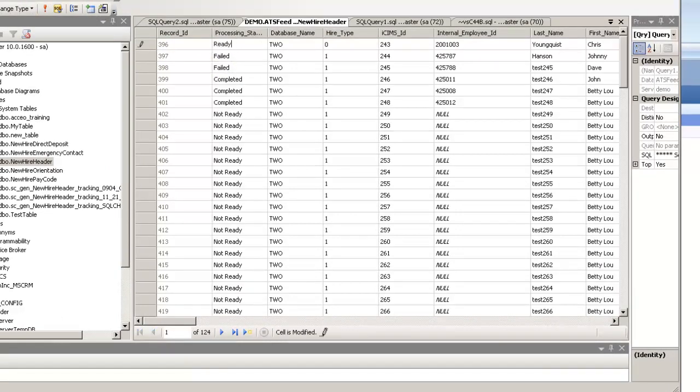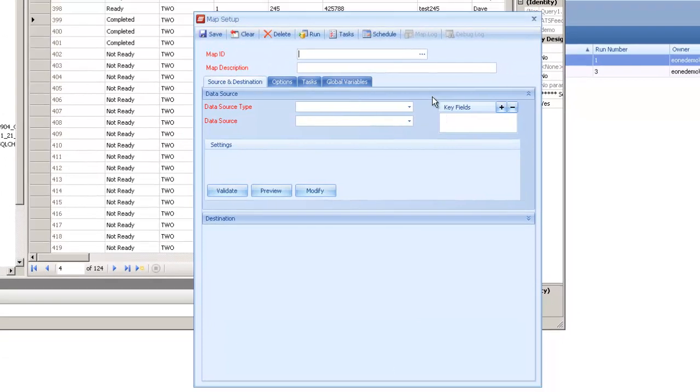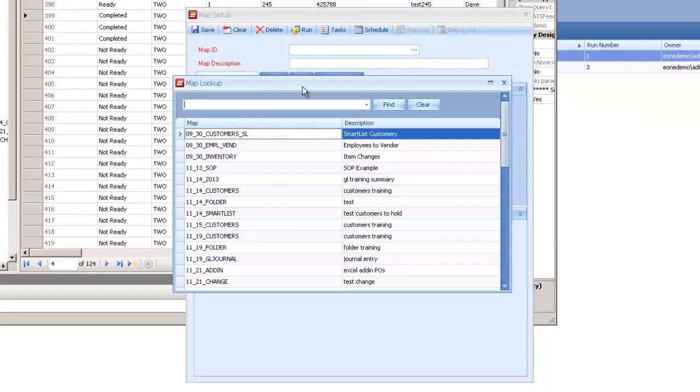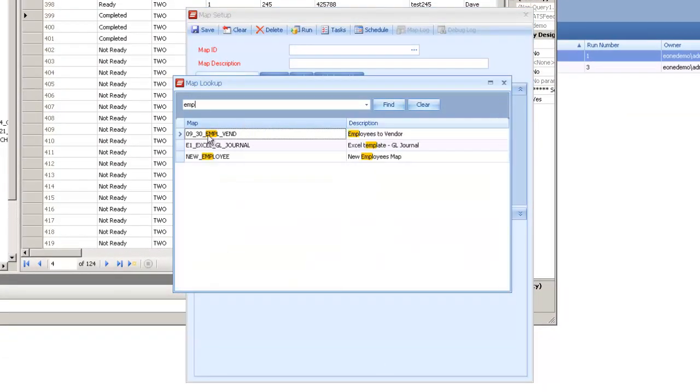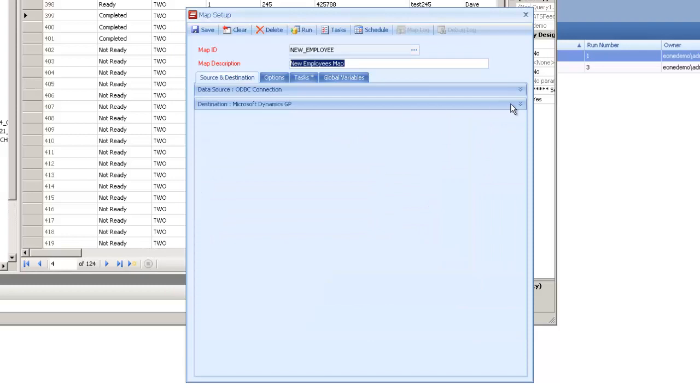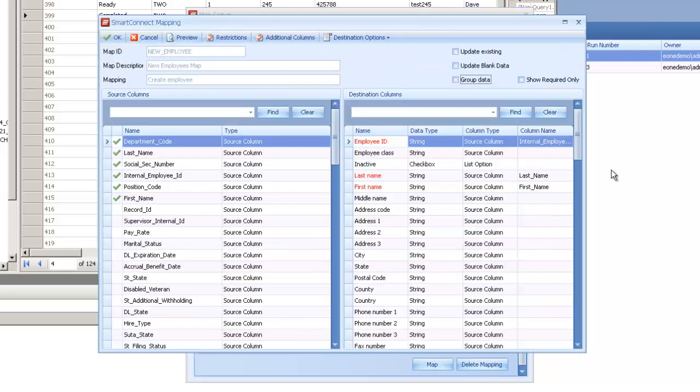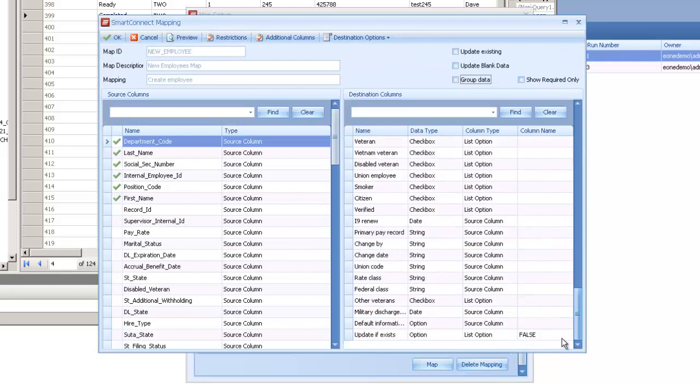If I flip one of these back to ready, or flip them all back to ready, say I adjusted the data on there, I'll go back into my map and attempt to run this through again. Go to my new employee map. I will make my one change that's causing two of those records to fail.